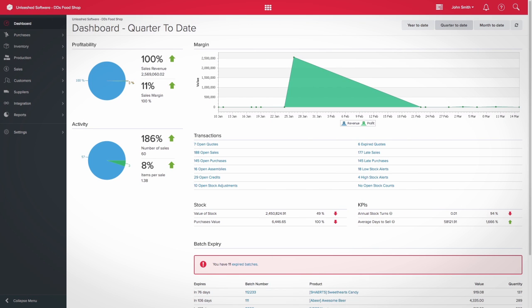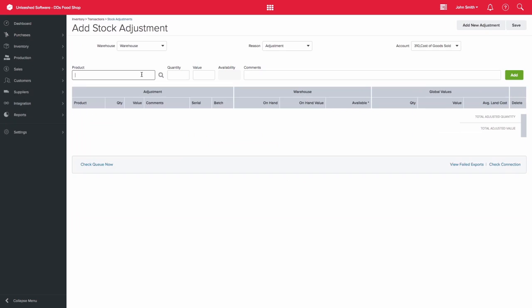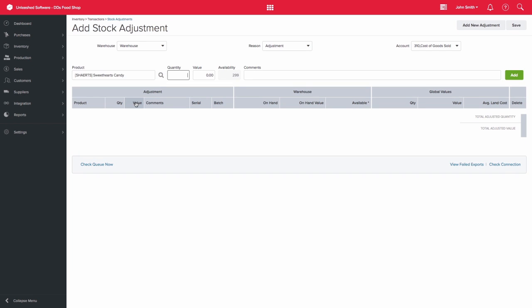When you add a stock adjustment for a batch or serial tracked product, the system will prompt you to indicate which batch and serial numbers those products belong to.